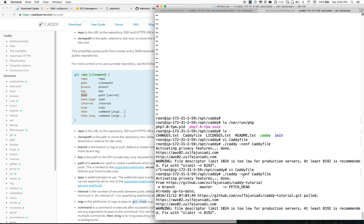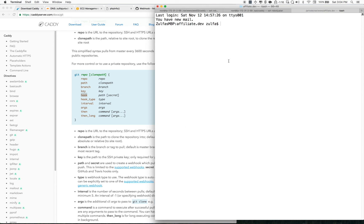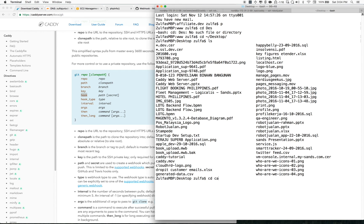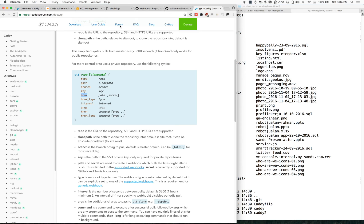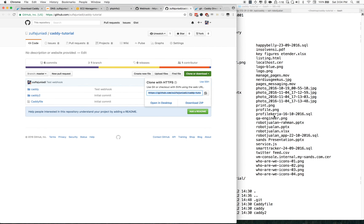On the first startup, Caddy will pull from the repository automatically. I've already cloned the same repo on my desktop.